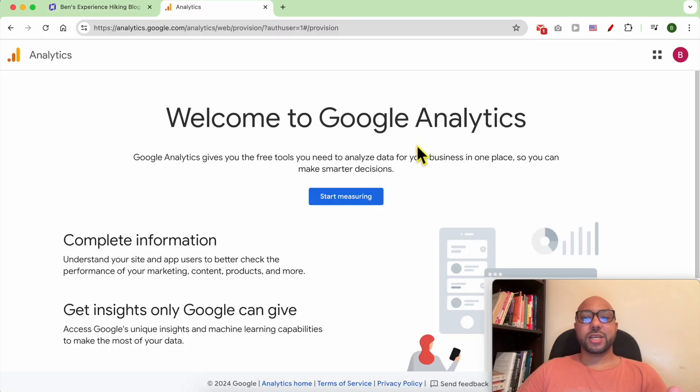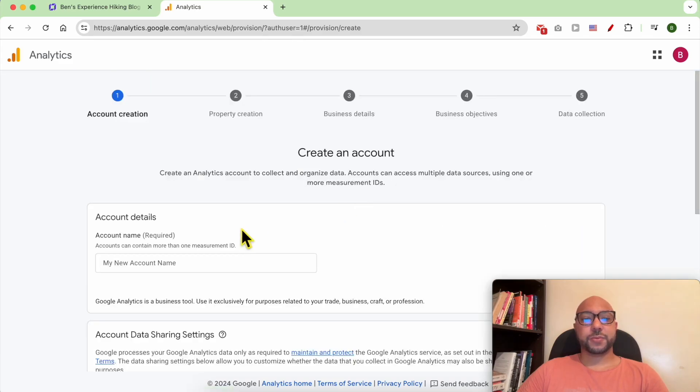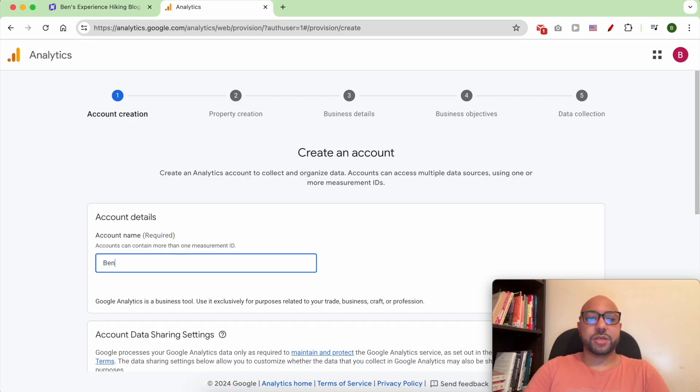Then log in to your Google account. If you don't have one, you need to create it. Then click on Start Measuring. Give your account a name, for example, Ben's Adventures.